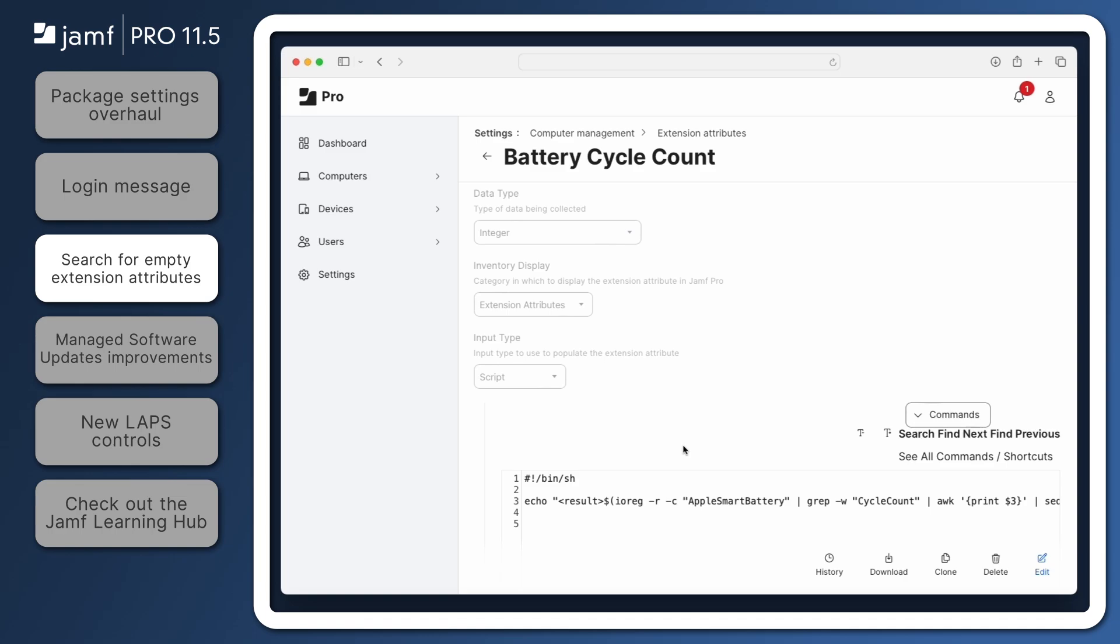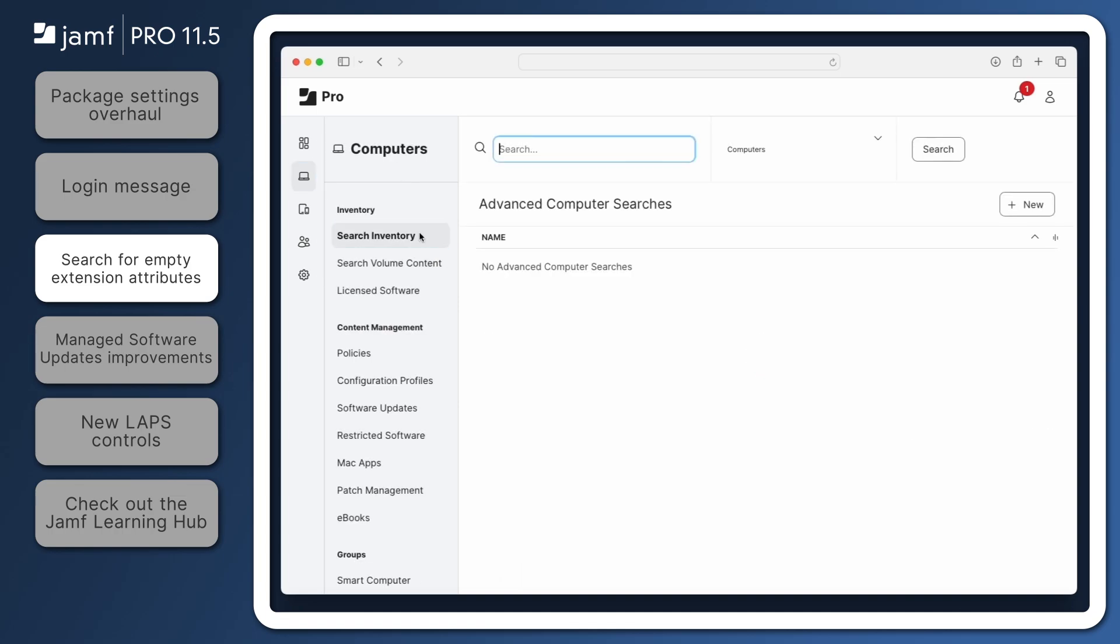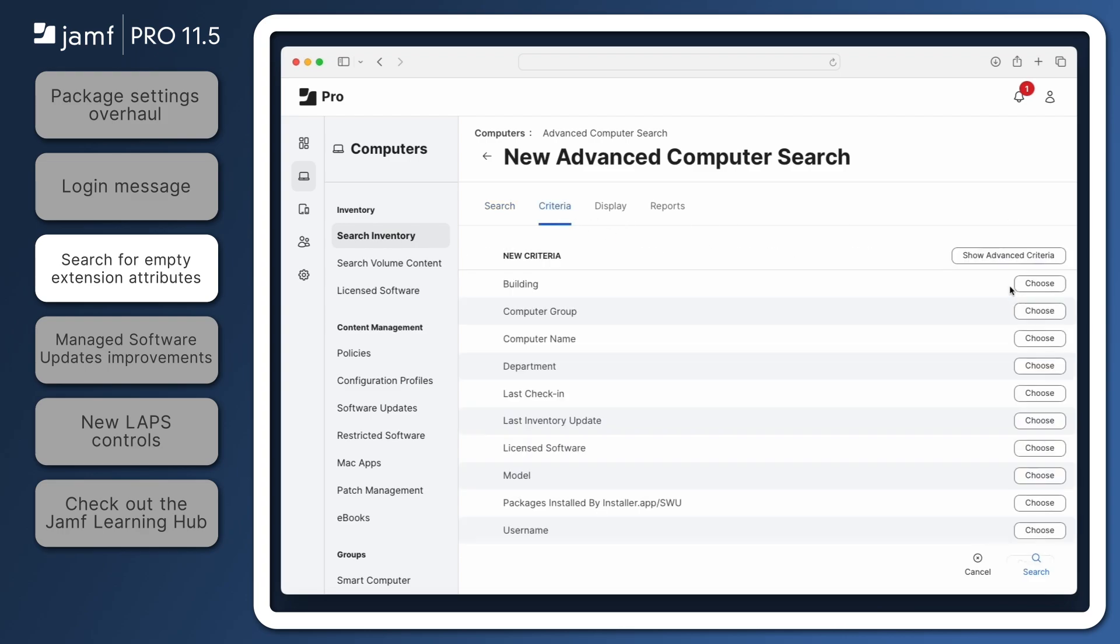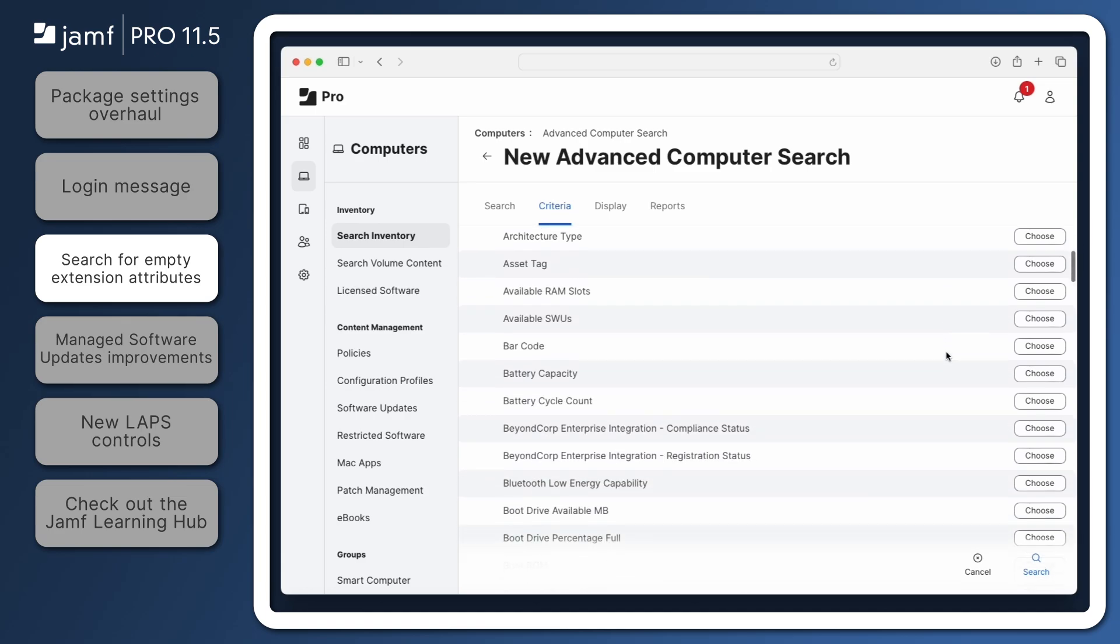Next, let's search for computers that haven't reported their battery cycle information. In the left sidebar, click Computers, then Search Inventory. Click New to create a new advanced computer search. On the Criteria tab, click Add, then click Show Advanced Criteria. Find Battery Cycle Count in this list, and click Choose.